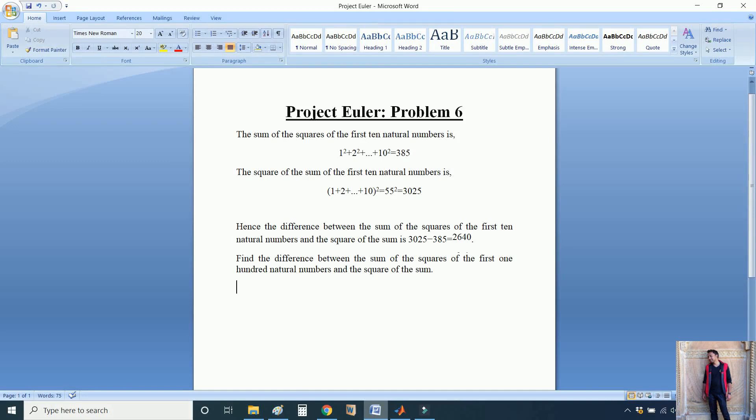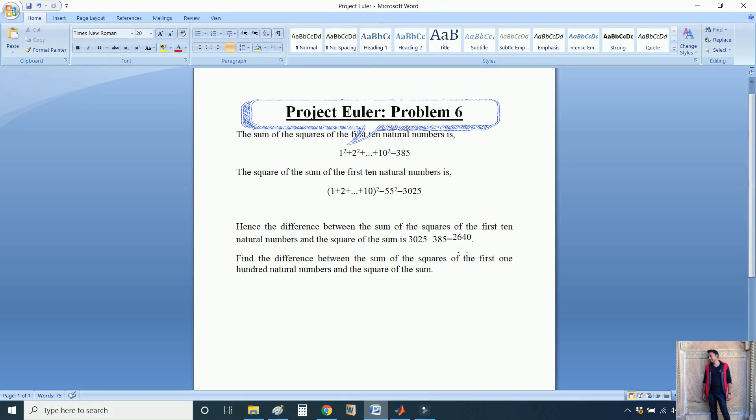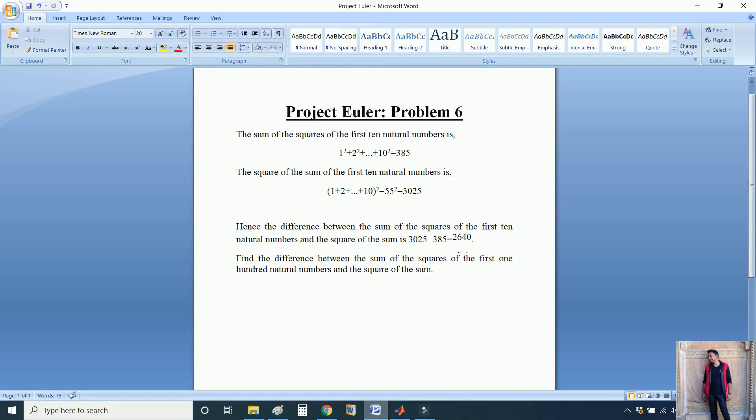Good morning friends, this is the question we have for you all again. In today's session, we will solve Project Euler Problem 6 using MATLAB.